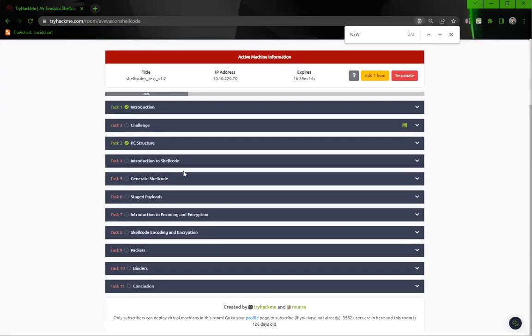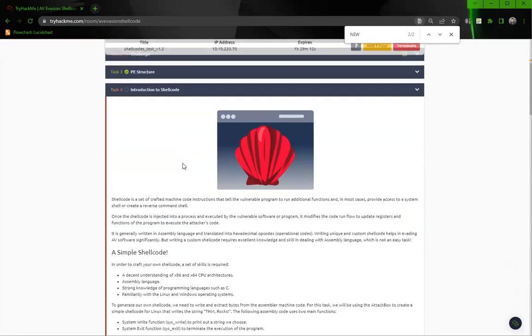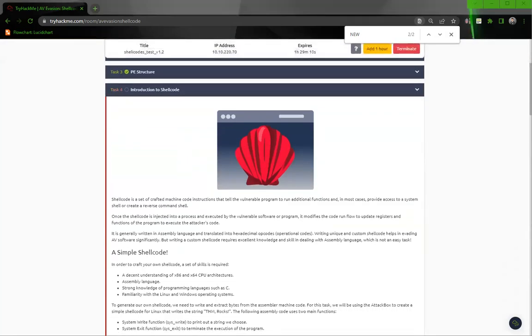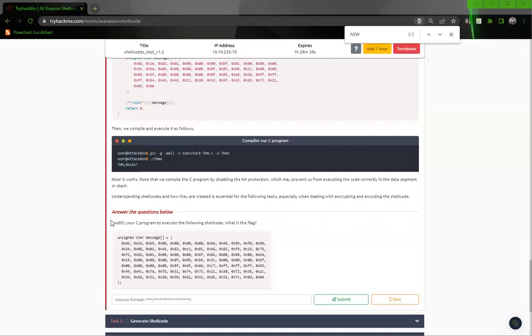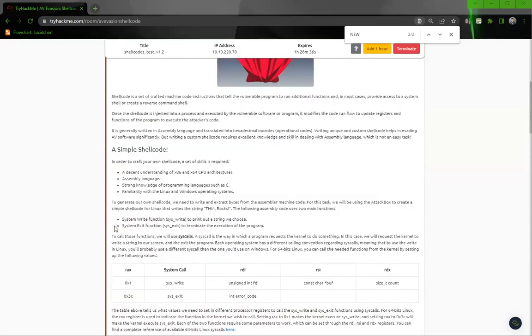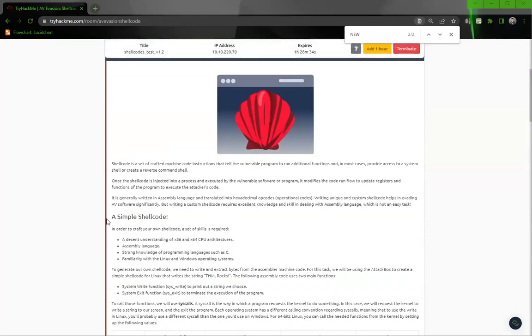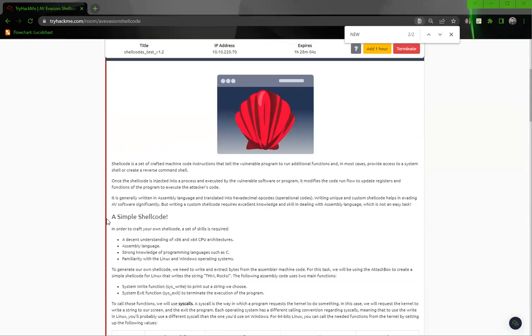Task 4, intro to shellcode. Shellcode is a set of crafted machine code instructions that tell the vulnerable program to run additional functions and in most cases provide access to a system shell or create a reverse command shell. Once the shellcode is injected into a process and executed by the vulnerable software or program, it modifies the code run flow to update registers and functions of the program to execute the attacker's code. It is generally written in assembly language and translated into hexadecimal opcodes. Writing unique and custom shellcode helps to evade AV software significantly. But writing a custom shellcode requires excellent knowledge.